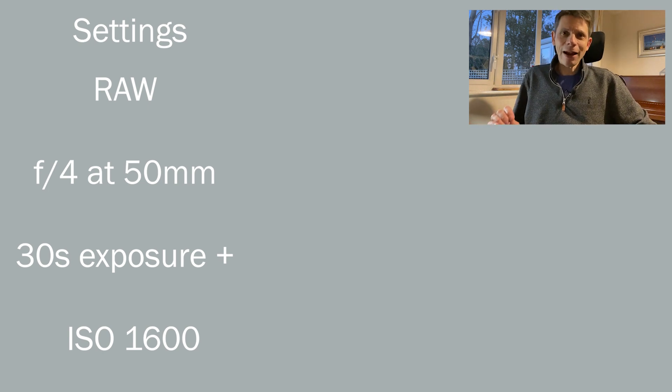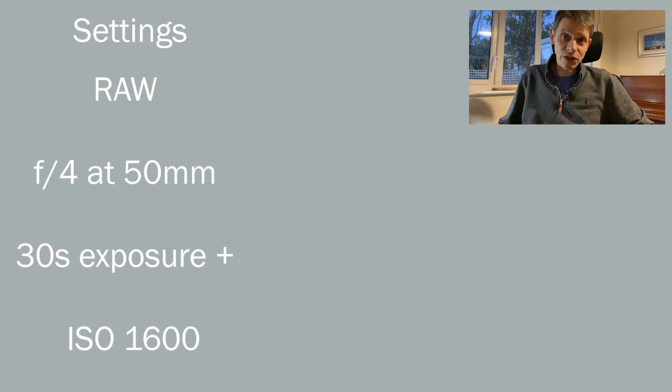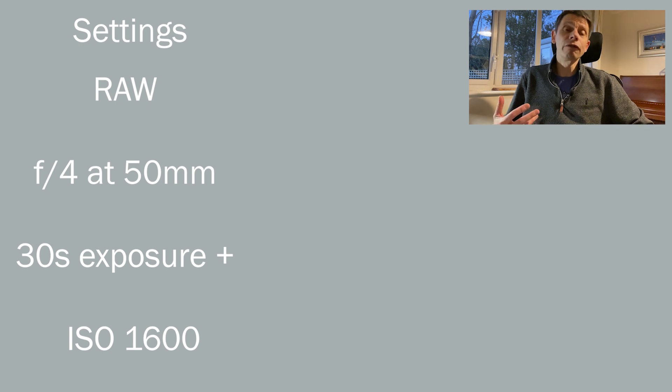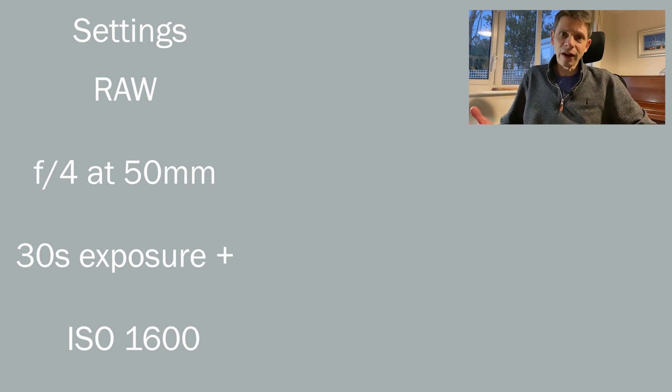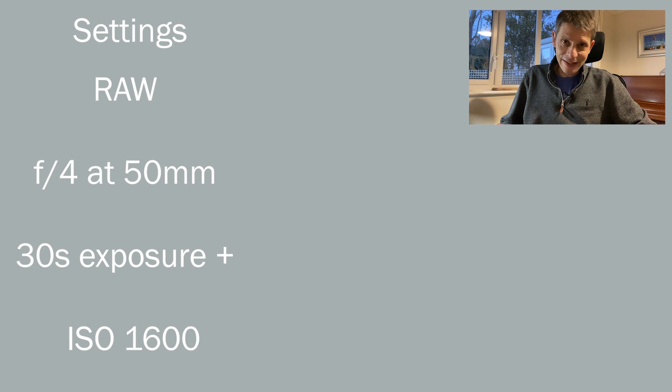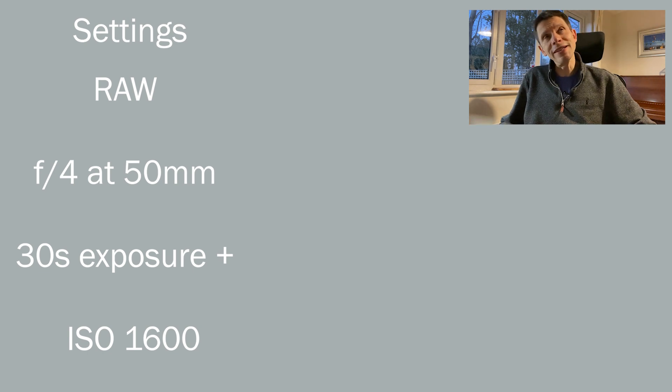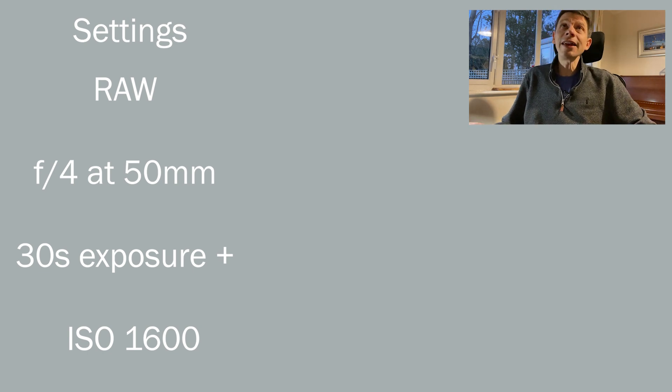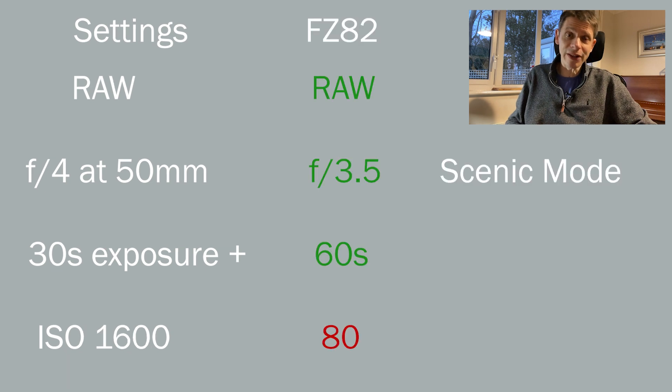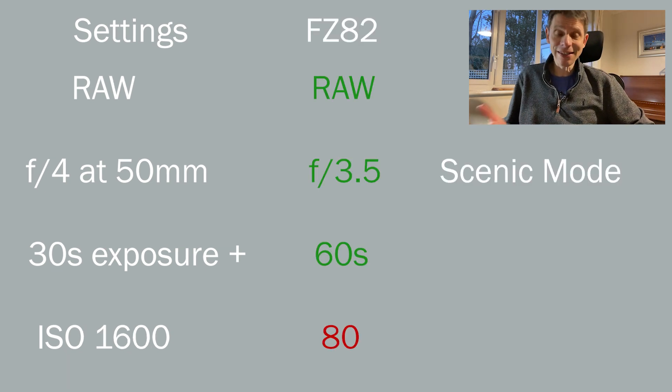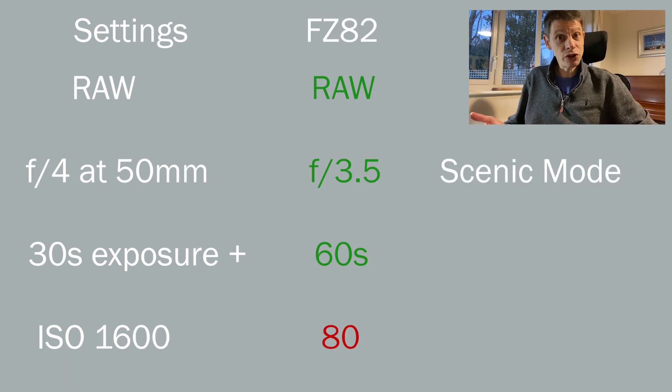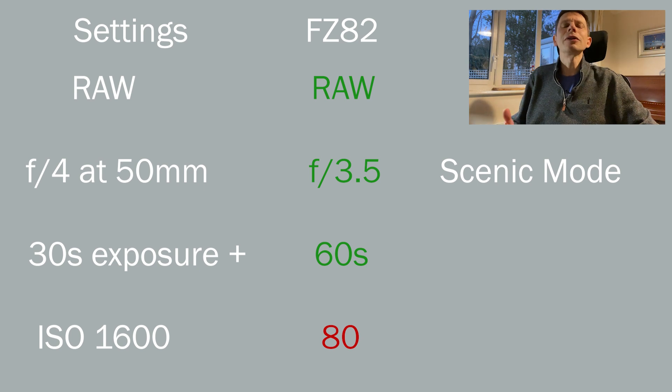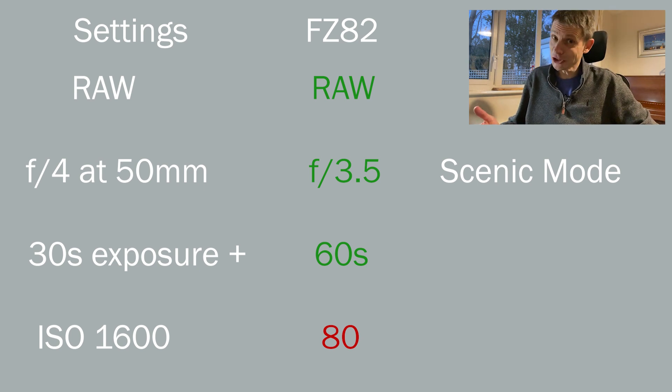This particular camera has some quite severe limitations on the combinations of length of exposure and speed setting. So it's meant that there are several modes in the camera. There's a scenic mode that can take 60 second exposures, which sounds quite promising, but in that mode you can only use ISO 80 and you can't change it.